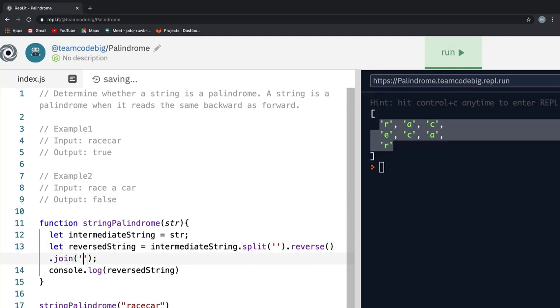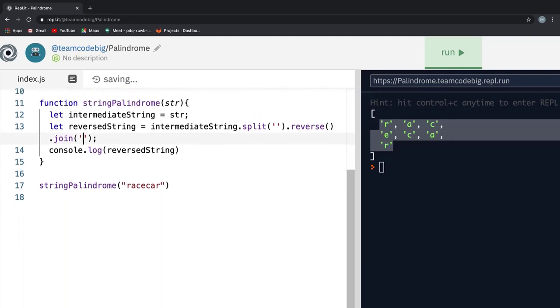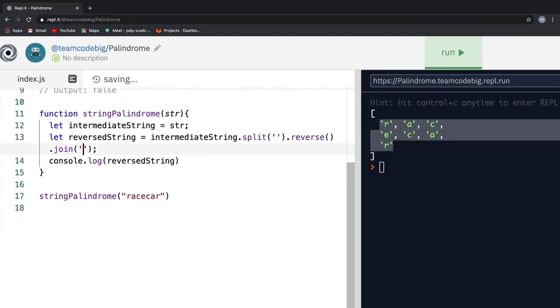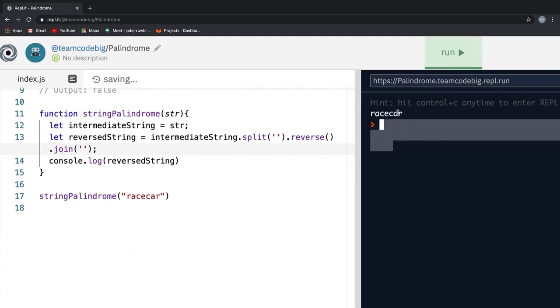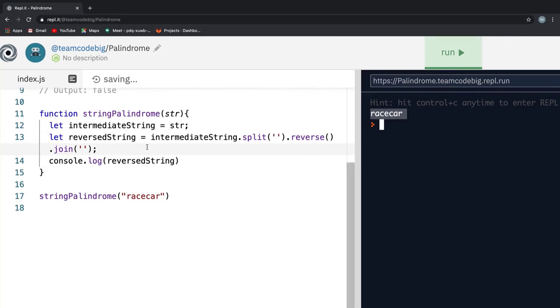you should see pretty much the same thing because the race car is a palindrome. All I do now is convert the array of string back into a single string and in order to do that, I chain on the join method and pass a pair of single quotes as an argument into it. Now, if I hit run, you see the value on the reverseString is race car.